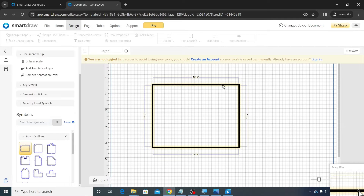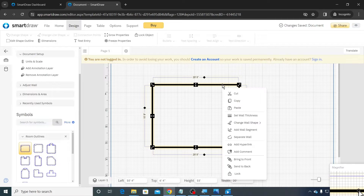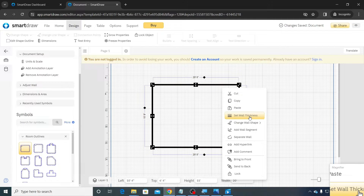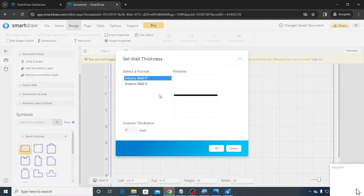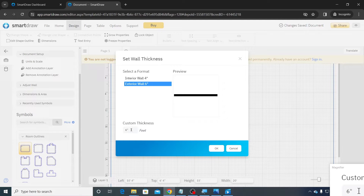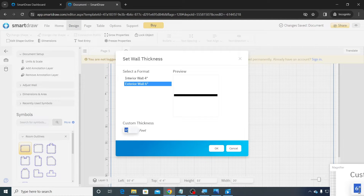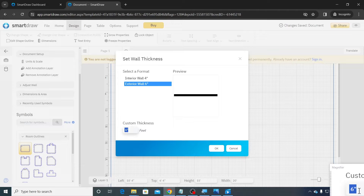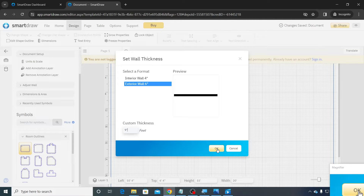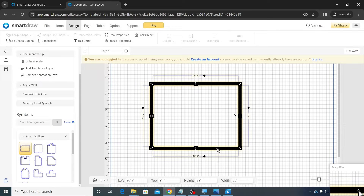Next, right-click on the outline and select Set Wall Thickness. Then click on Exterior Wall, type 9 inches, and press the OK button. You may set your preferred wall thickness as per your requirement.